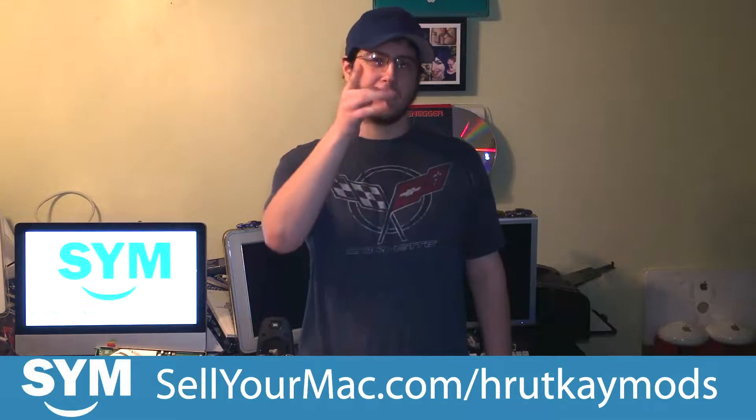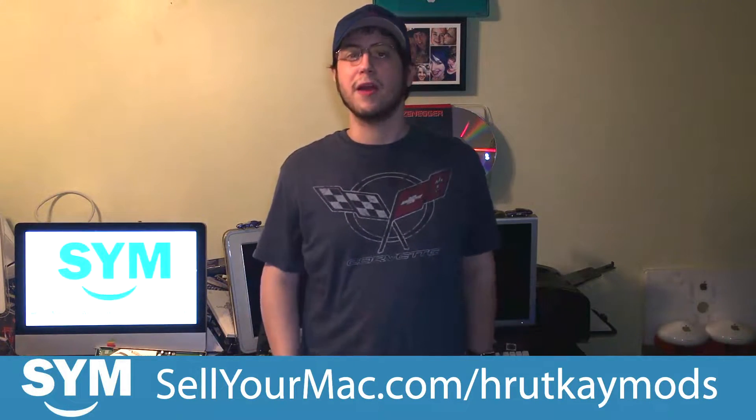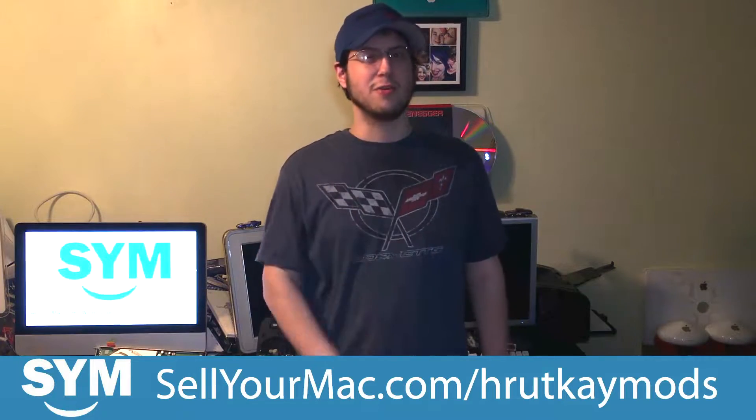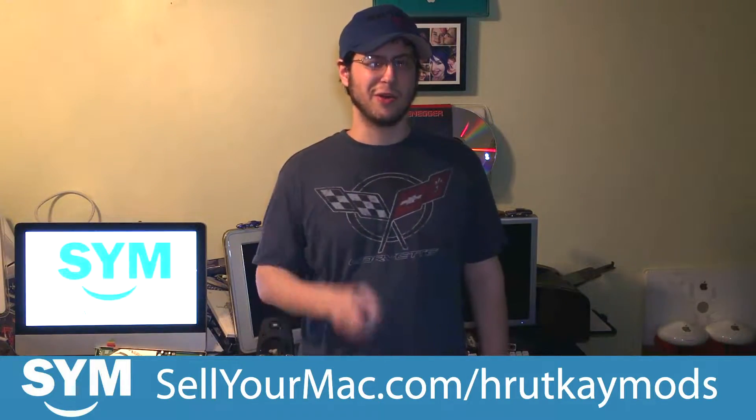And they'll take devices from anywhere in the world. So just head to SellYourMac.com slash RutkayMods and sell your device. I'll appreciate it and they will too. And hey you'll be making some money and they do it at top dollar. So go there and check them out.